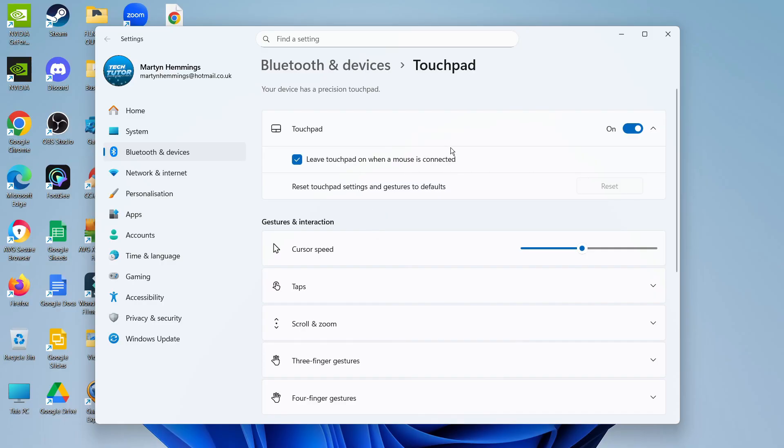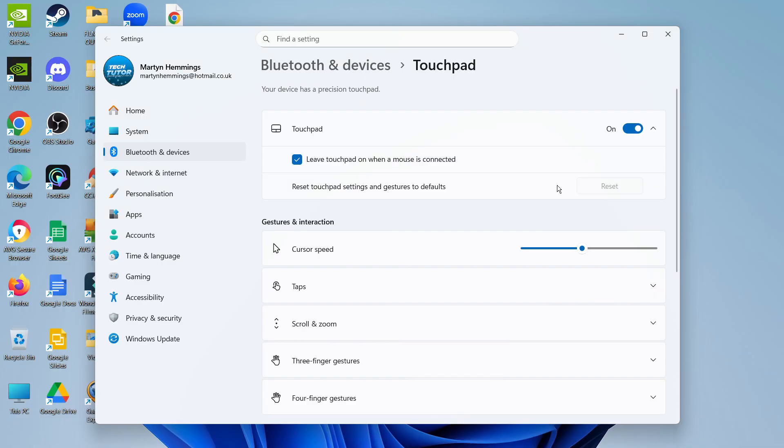Also you've got the option here if nothing is working to reset your touchpad settings and gestures to default, which will factory reset your touchpad and after doing this it should now be working. So that is how to fix if your laptop touchpad is not working.